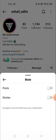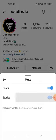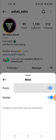From now onward I can see their post and story both. If I mute them again, the story will disappear and the post will disappear.